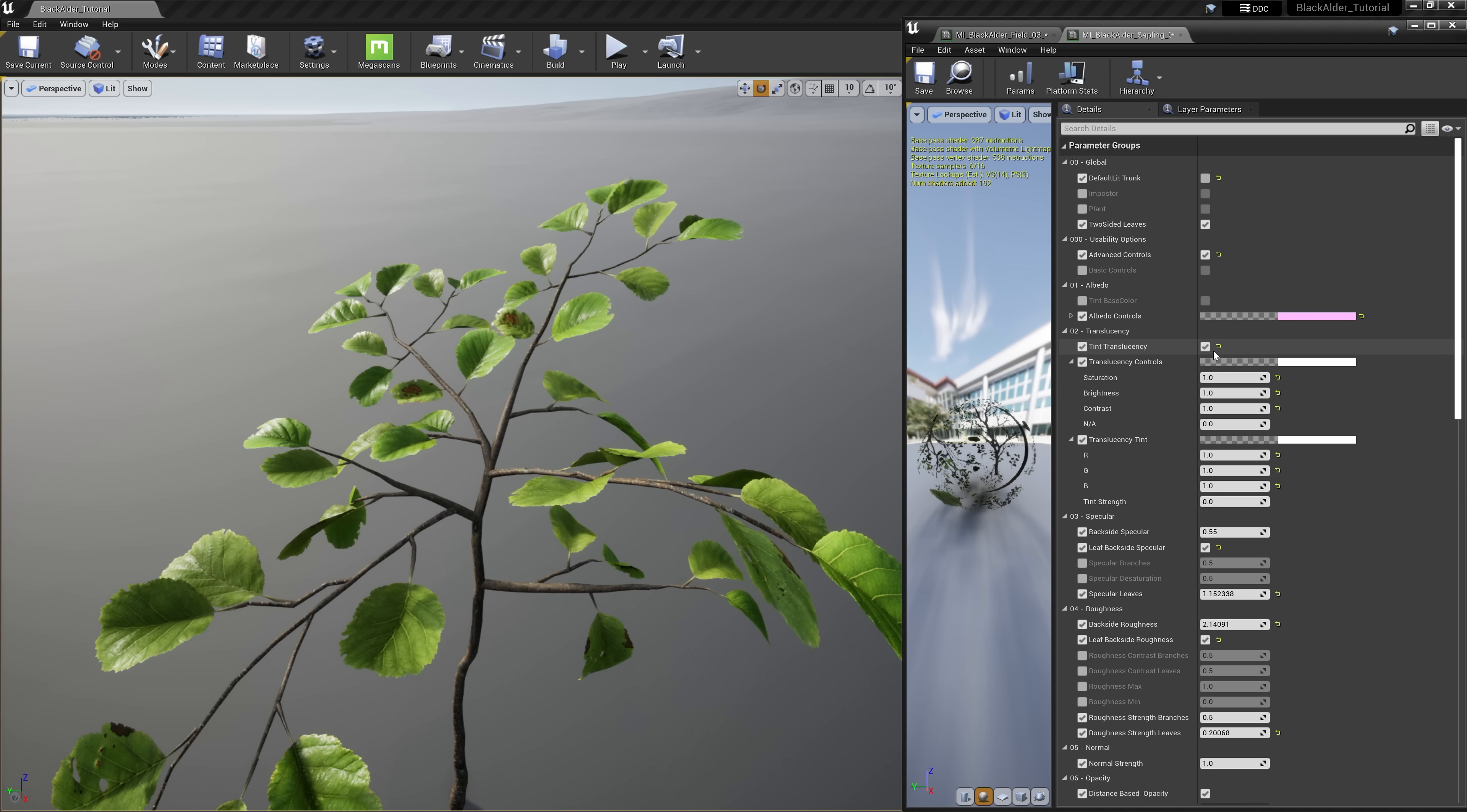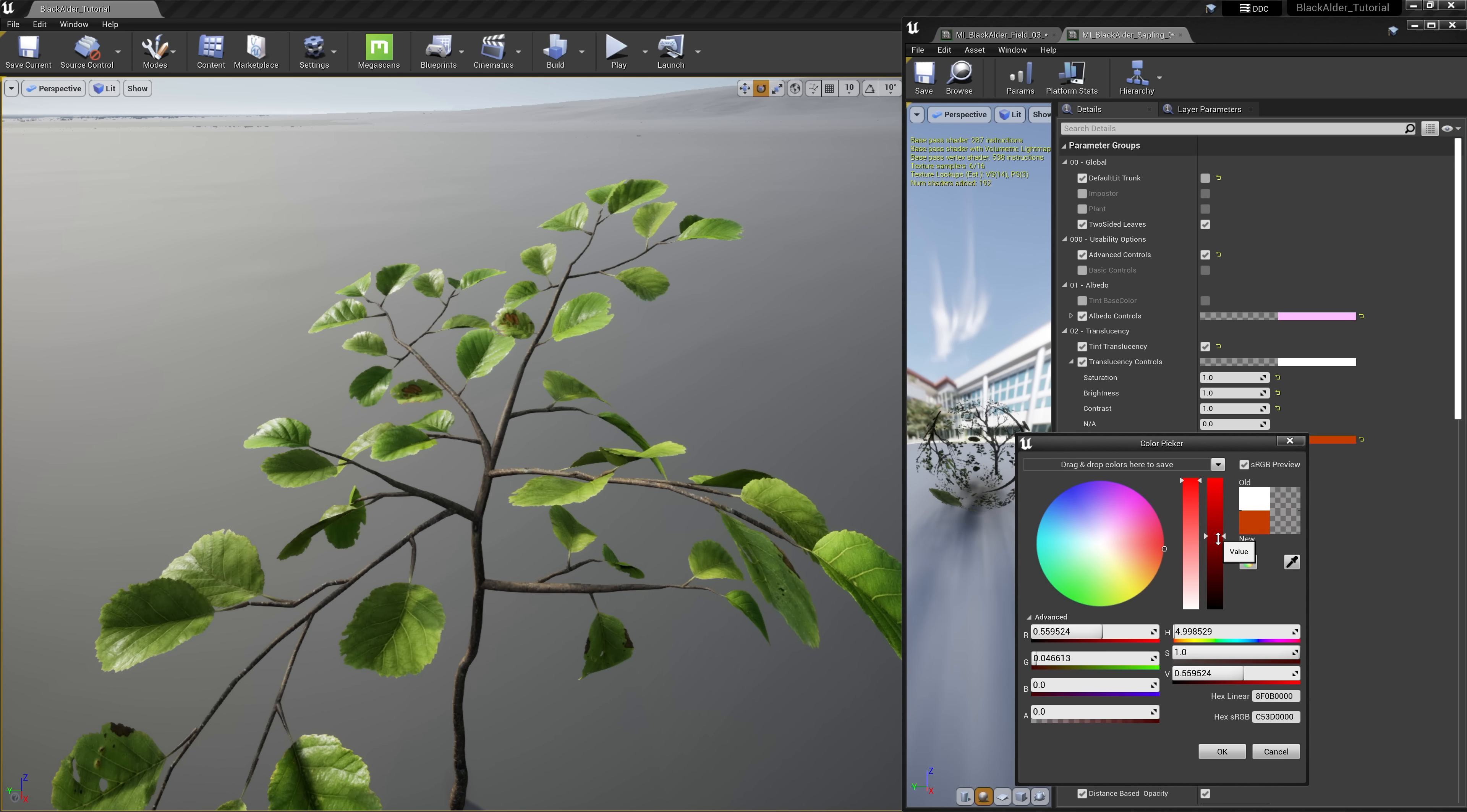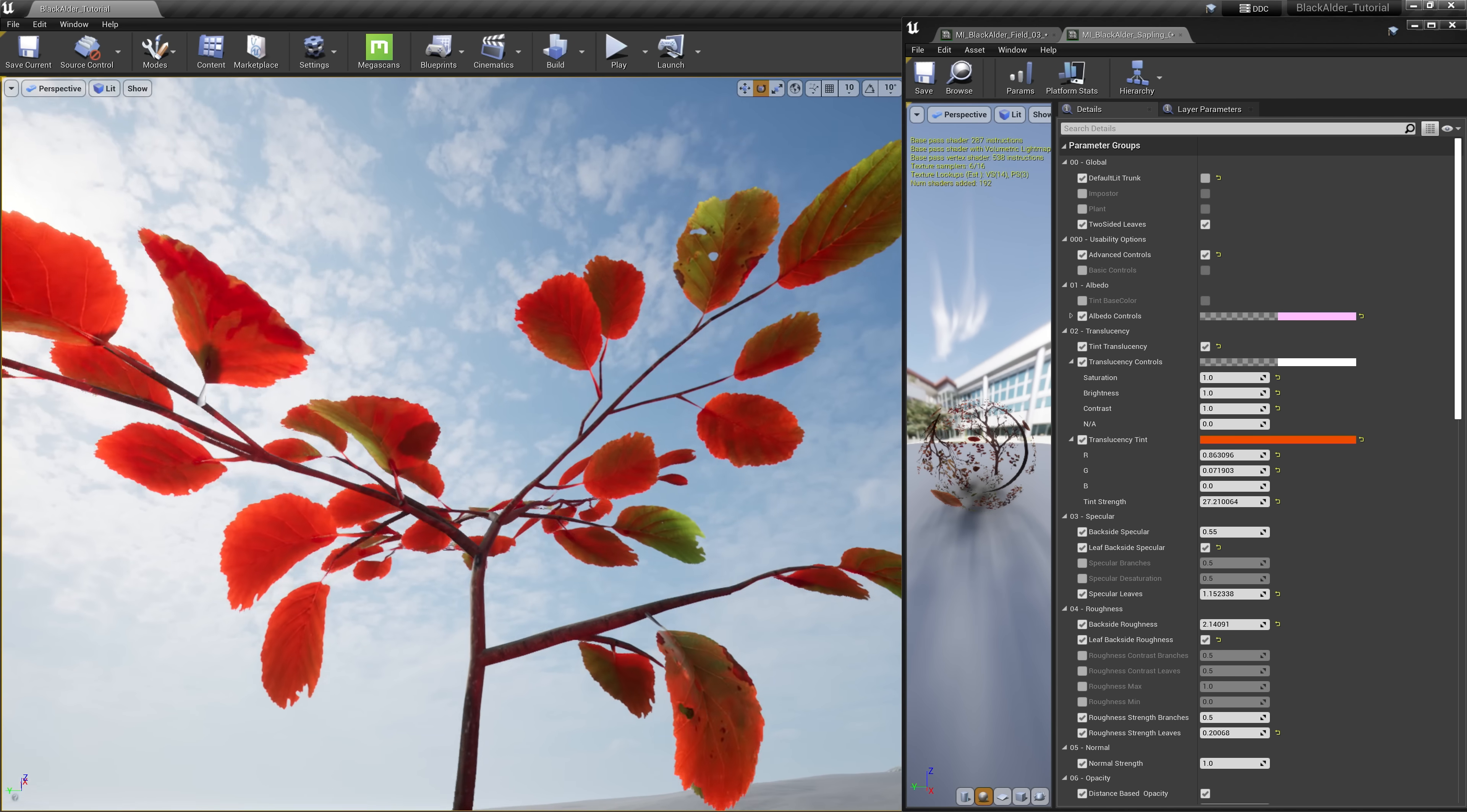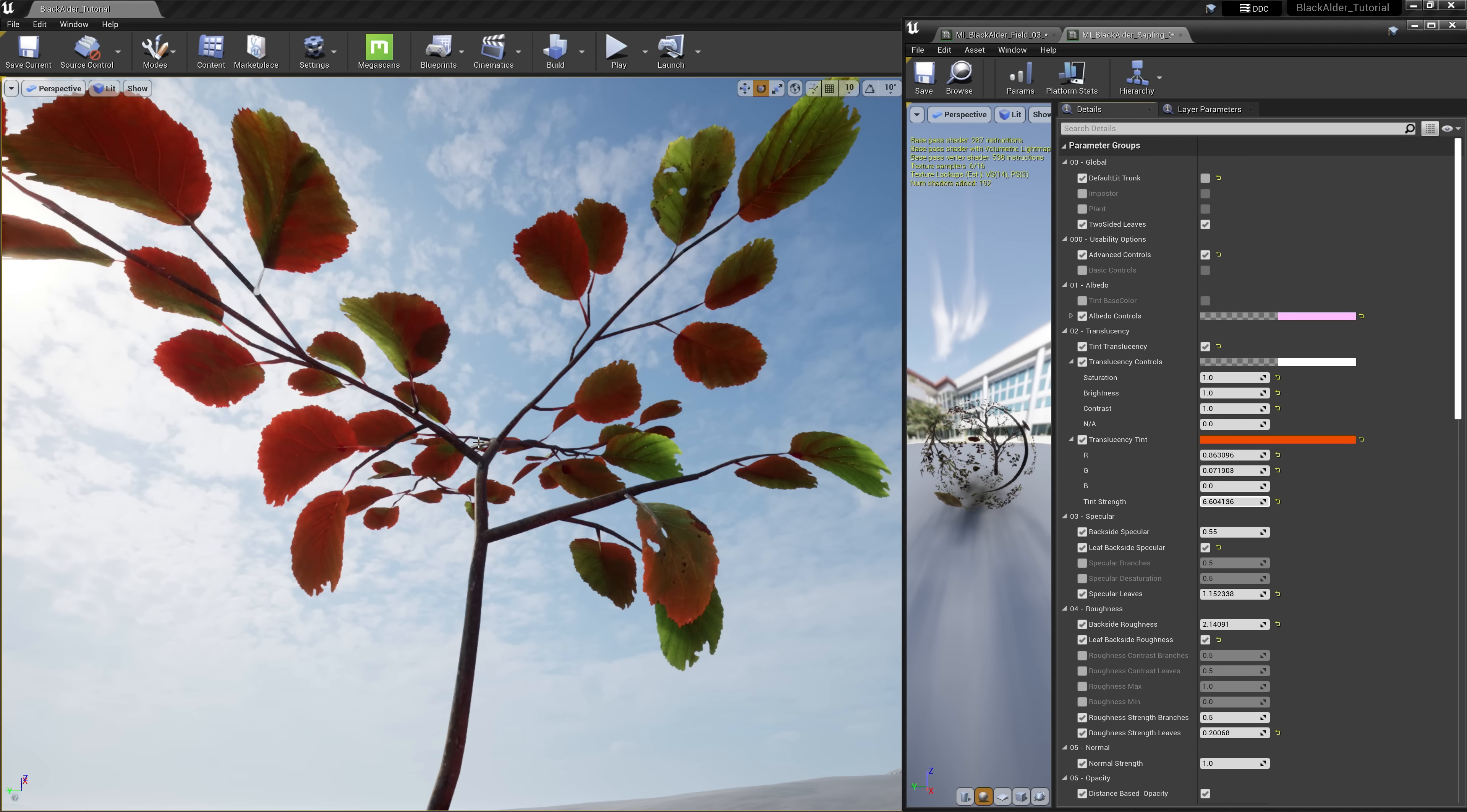We can even alter the perceived light that passes through the leaves by adjusting its translucency controls. For example, we can change the color of the translucency to be more of a red haze as if the biology of the plant was altered in some way.